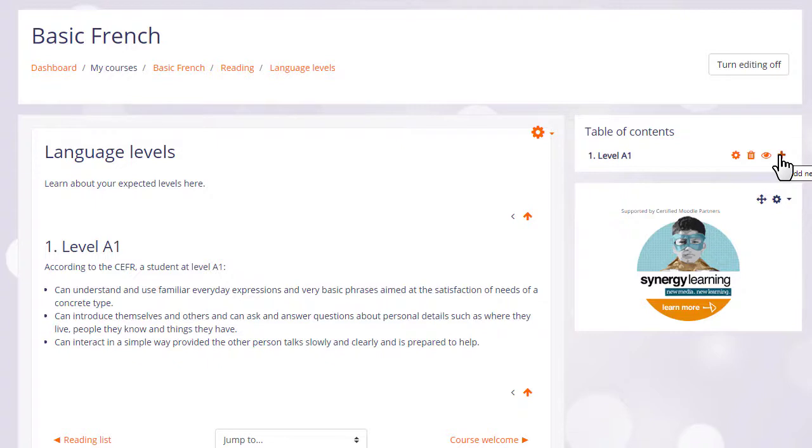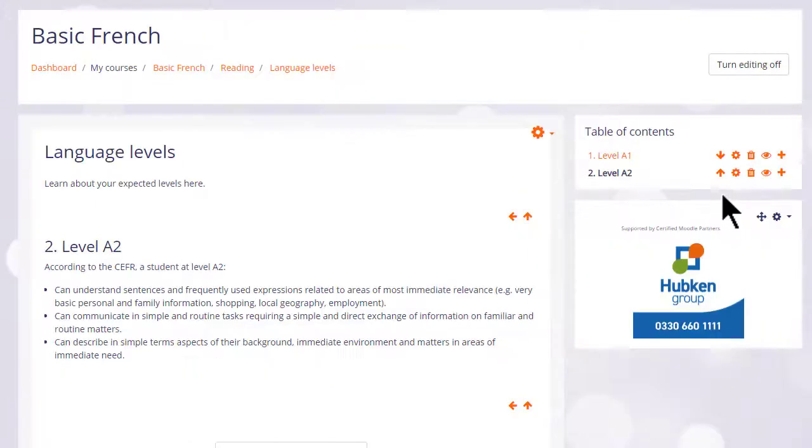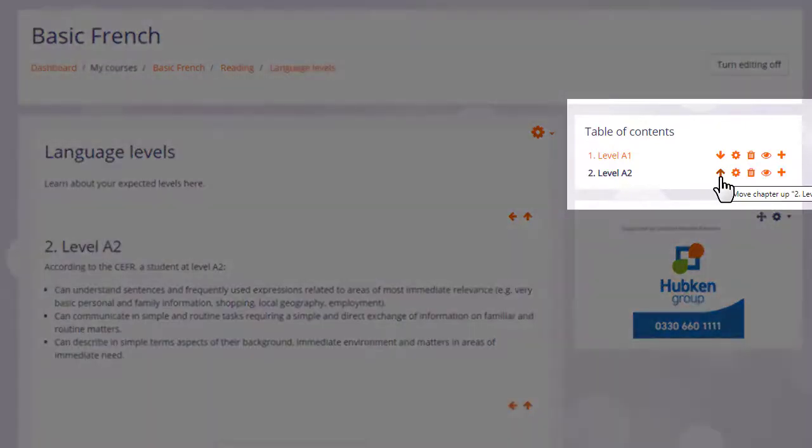We can add another one by clicking the plus icon and then when we've saved a second one you see there's an arrow allowing us to change the order of the chapters.